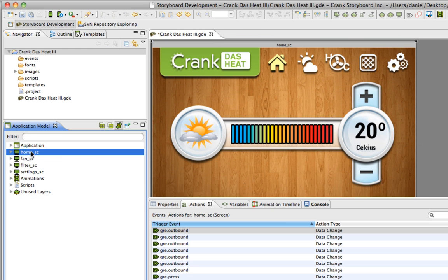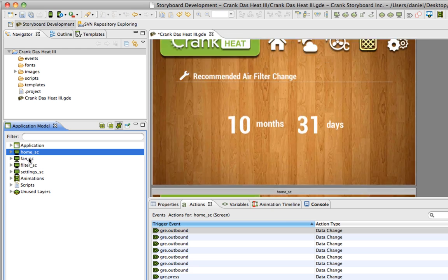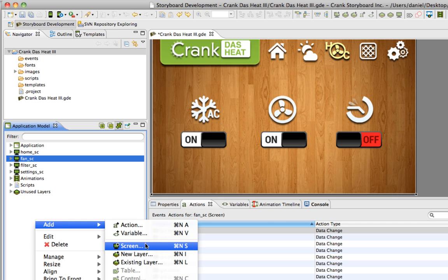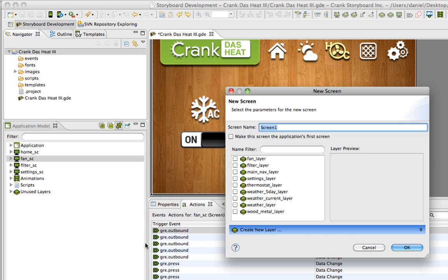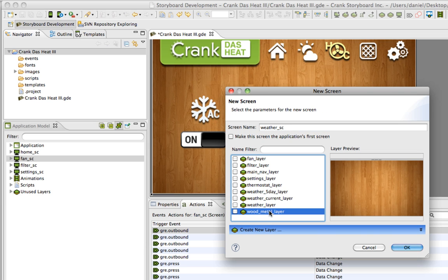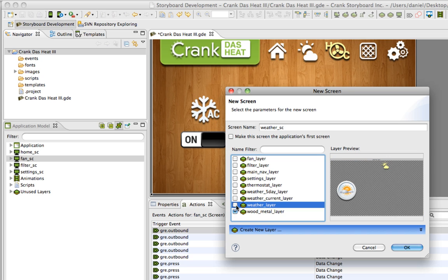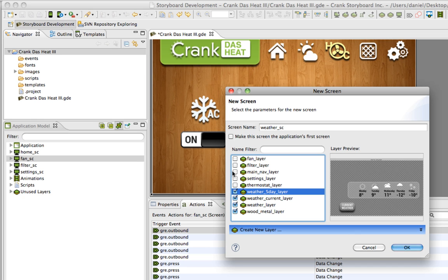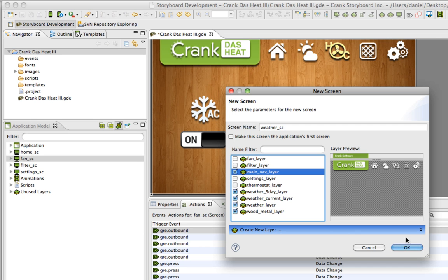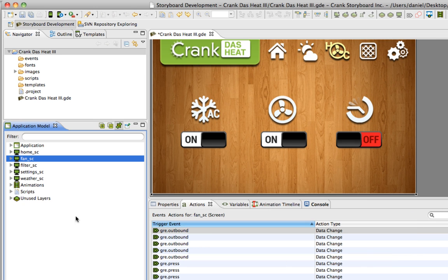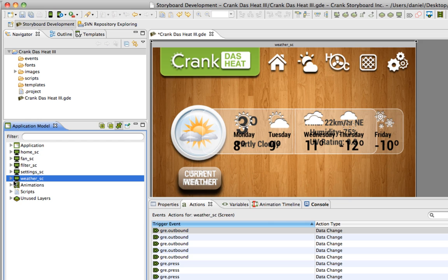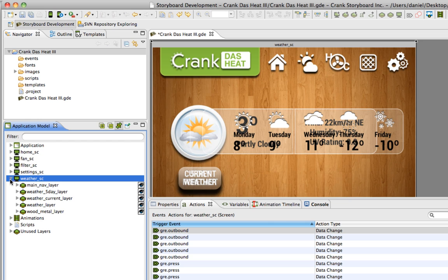We'll just add the last one, weather. Add screen weather underscore SC. I've got my background layer and I've got my three weather layers - my main weather and then the current forecast and the five-day forecast along with the main navigation of course. I bring that in and now I've got five screens.